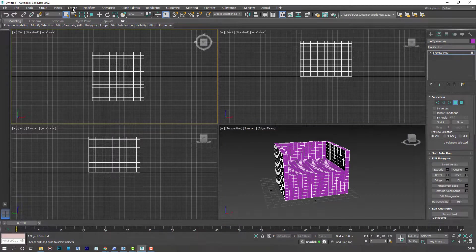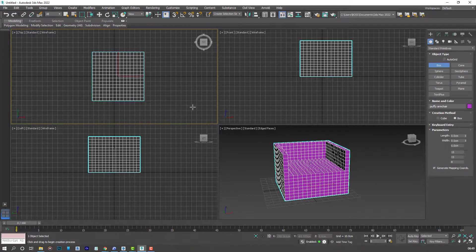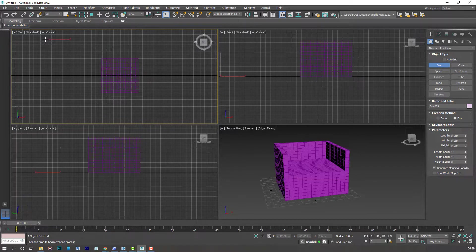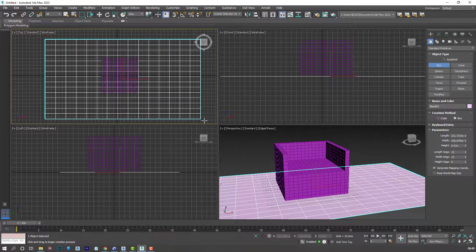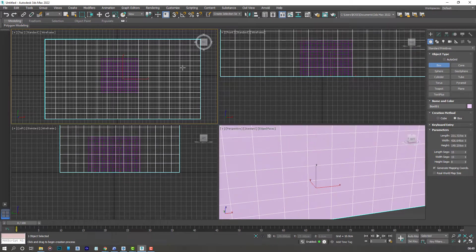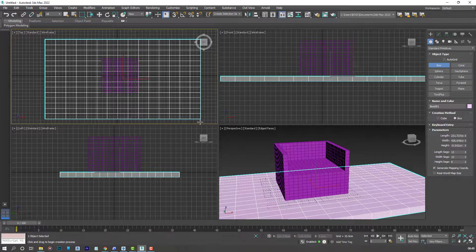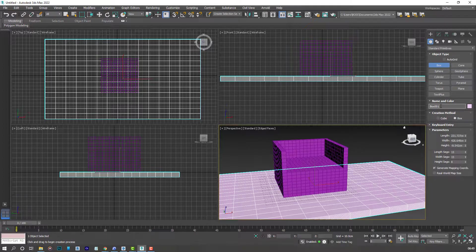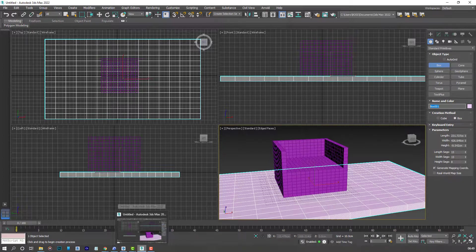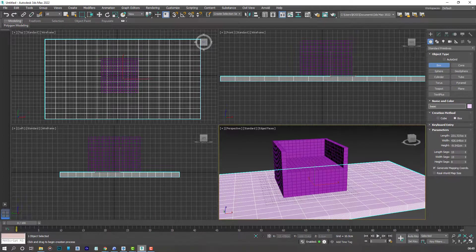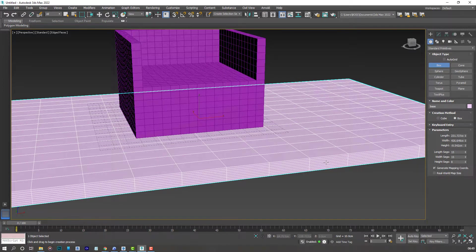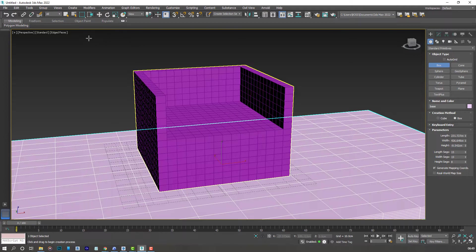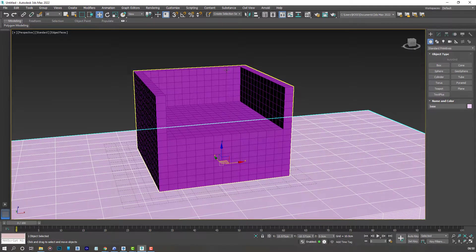Go back to create. Standard primitives. Box. And just follow what I'm doing on screen. Instead of dragging upwards, you can drag downwards. And for this box, you can call it the base, or anything you want. Maximize that viewport one more time. Go ahead and grab the select and move tool.